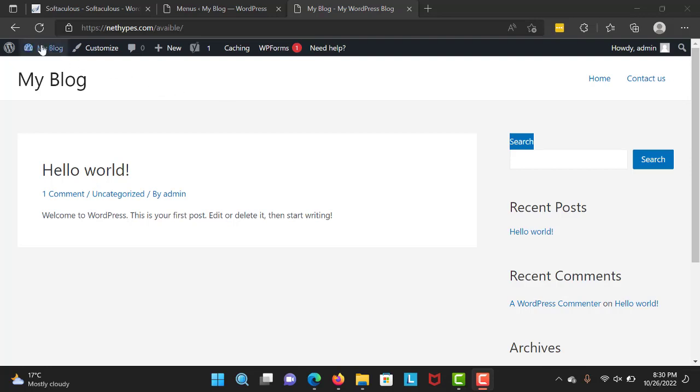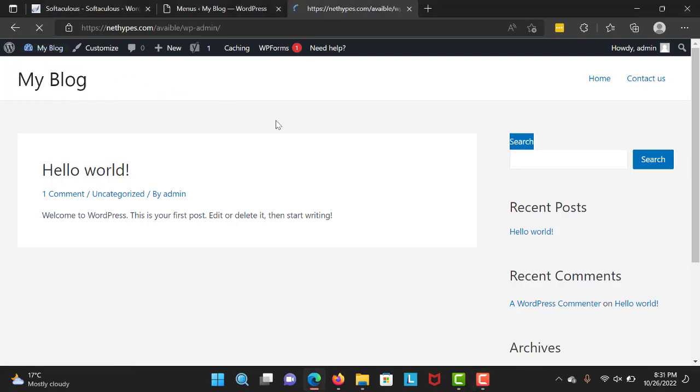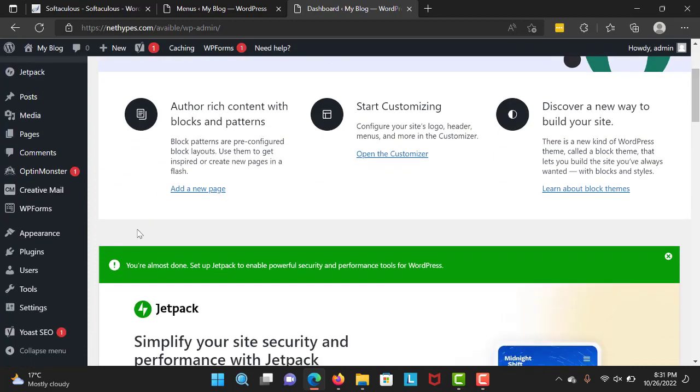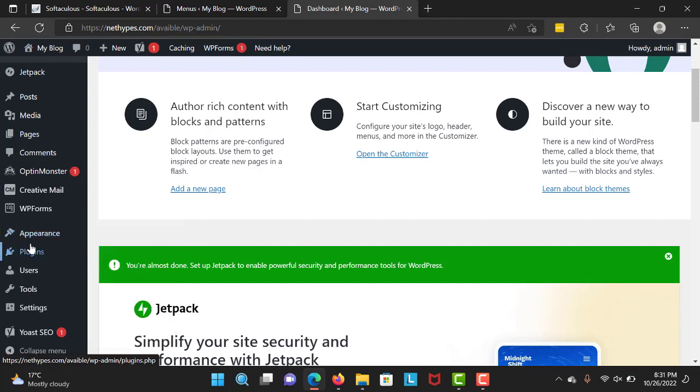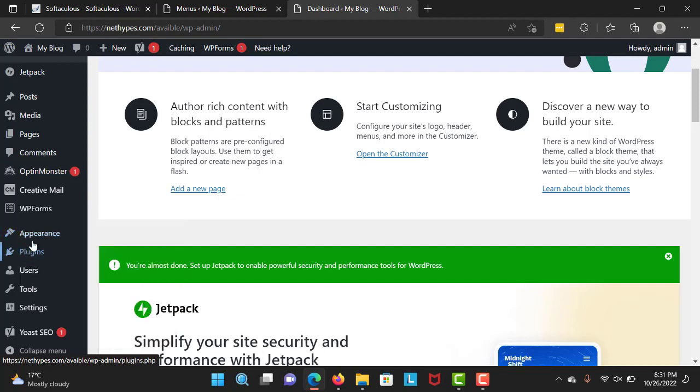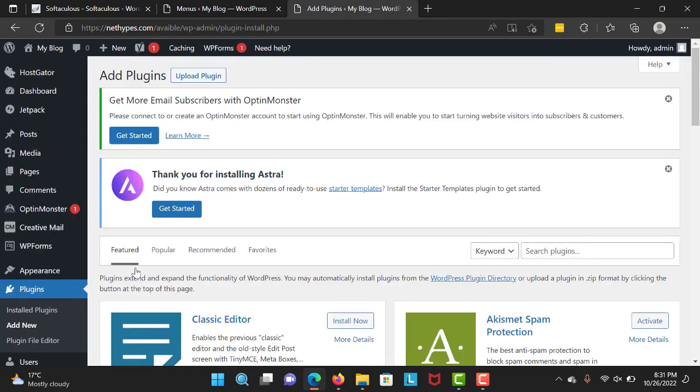Alright, now we're going to install the starter templates. It's completely free, don't worry. Right over here, I'm going to scroll down and click on Plugins, then Add New.